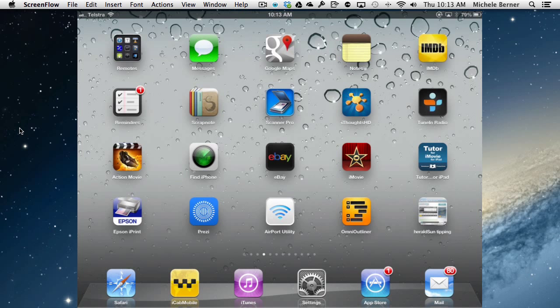This video is going to look at the Notes app that comes pre-installed on the iPad, the iPhone, how to configure it and synchronize it across all of your Apple devices.